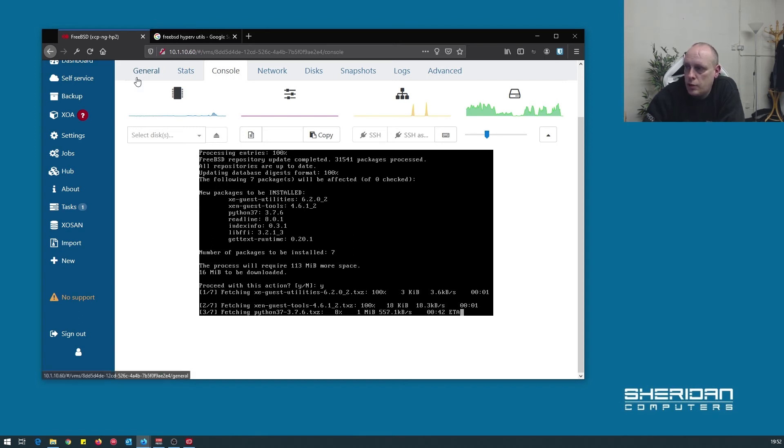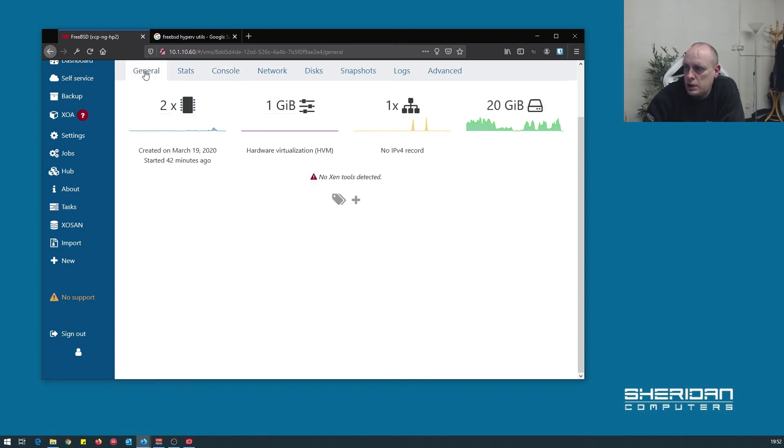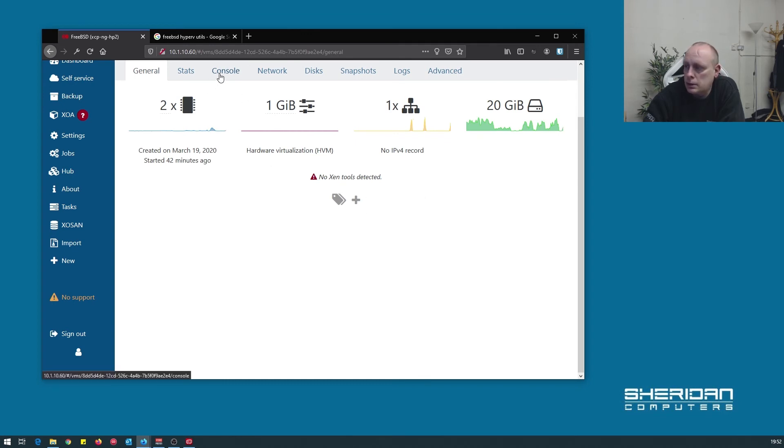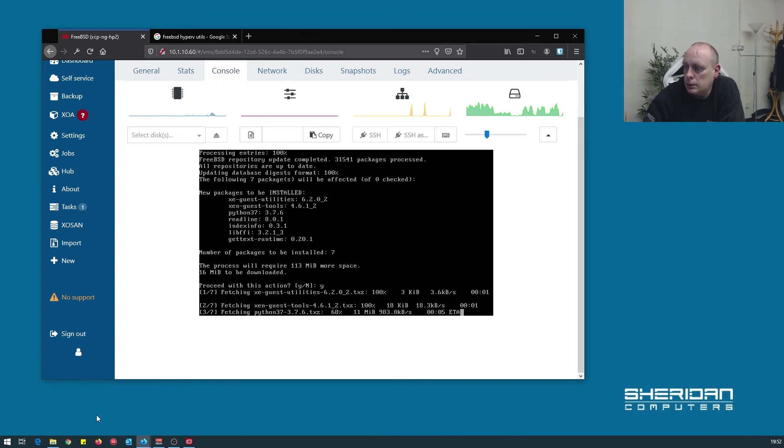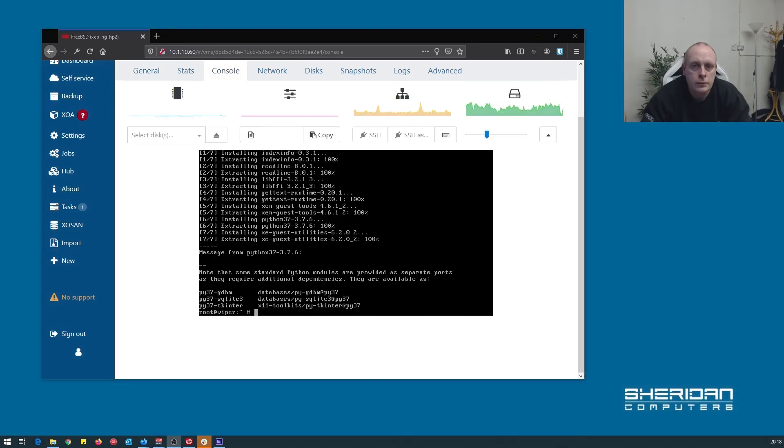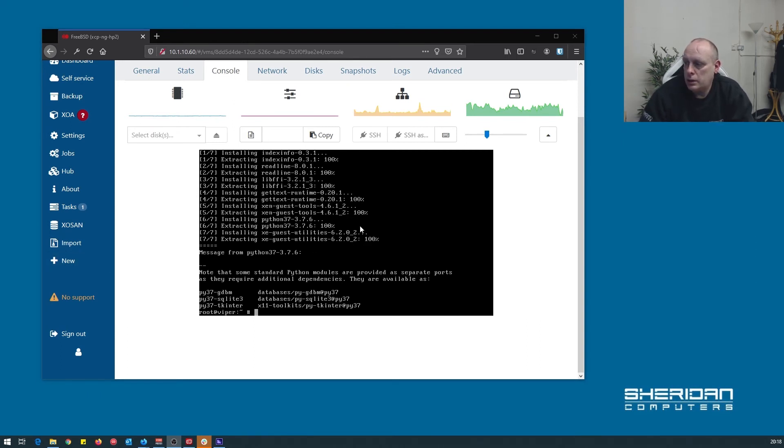And as you can see, if we look at the virtual machine, currently it says no XEN tools detected. Okay, so the installation of XEN guest utilities is complete.